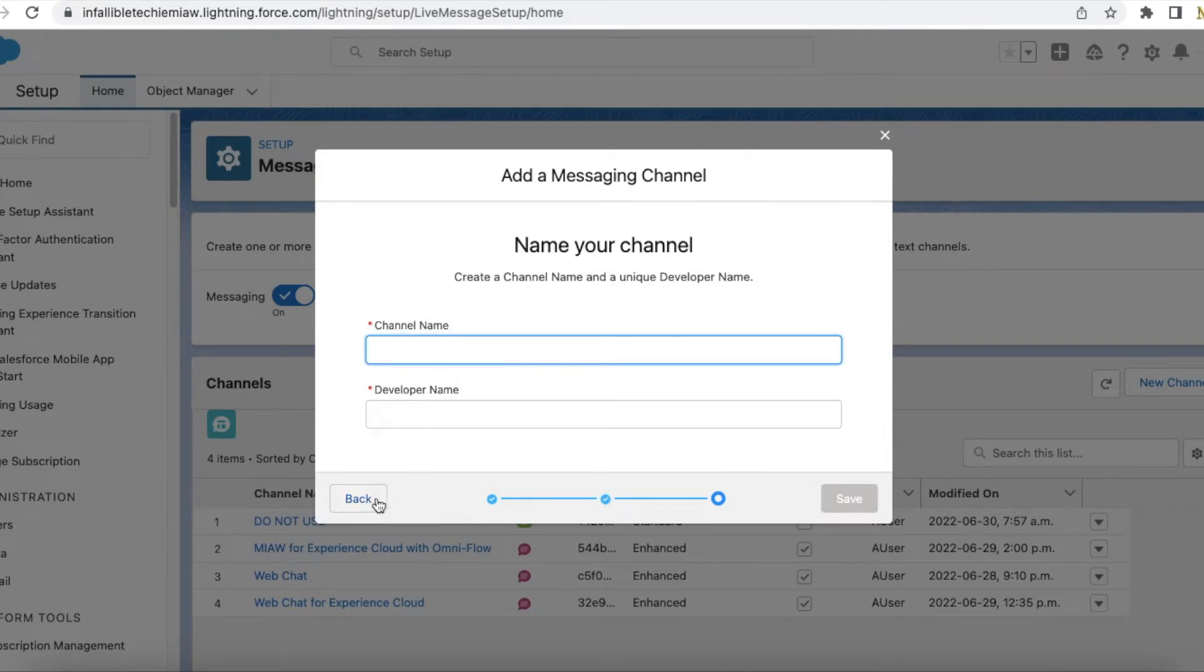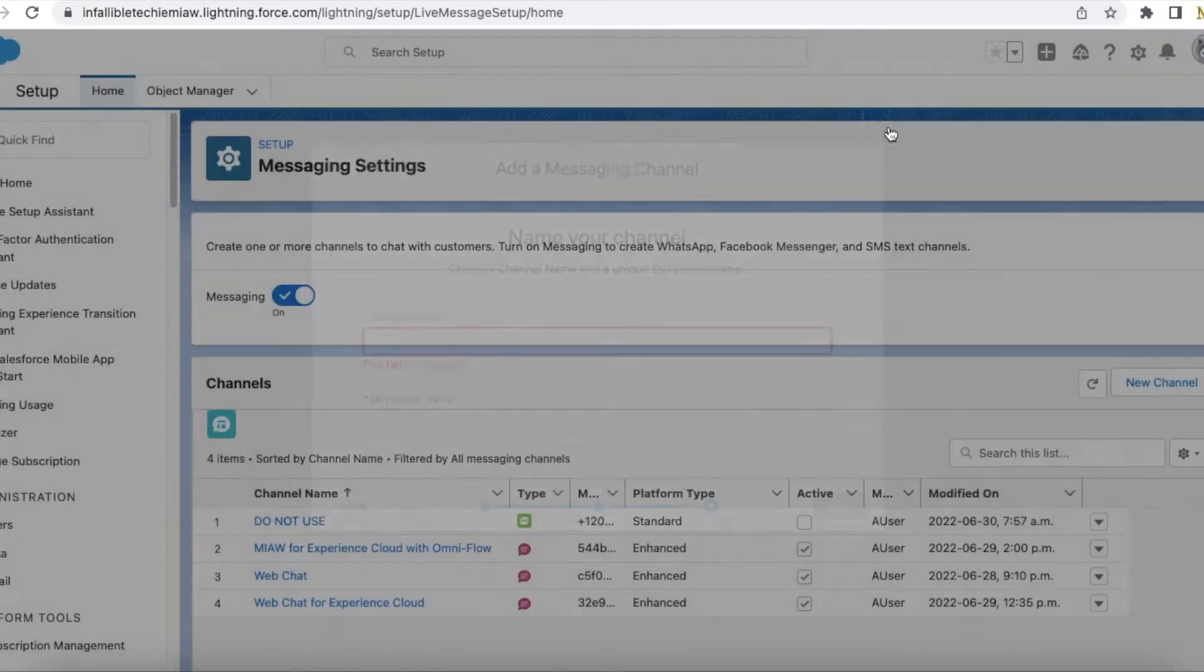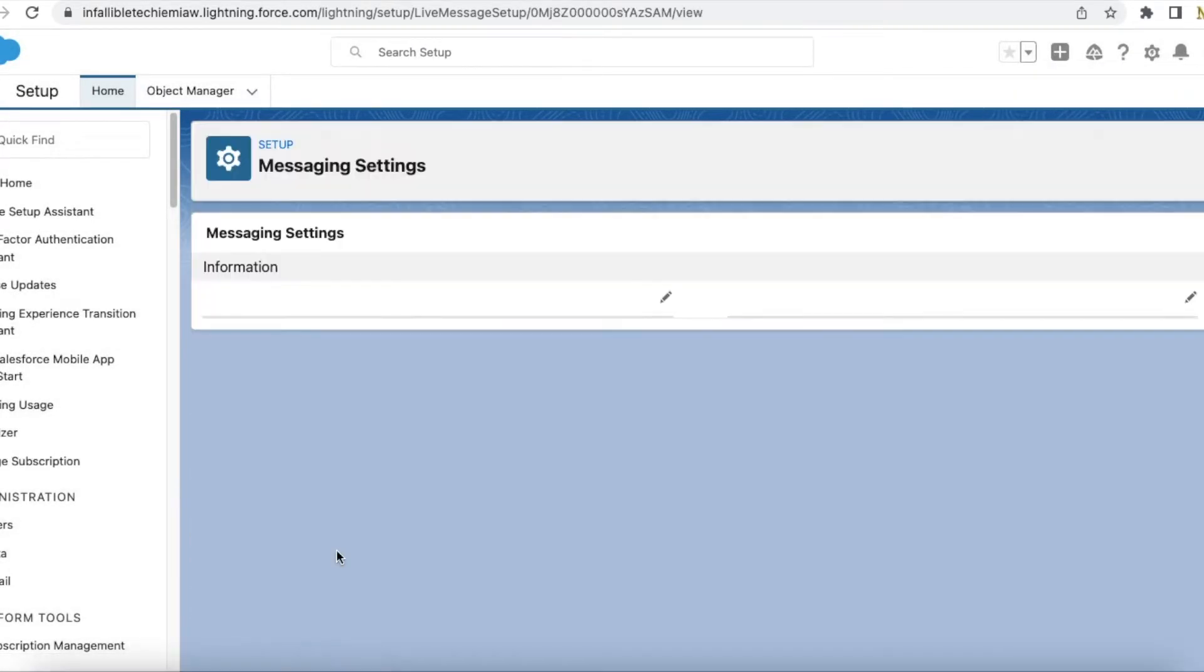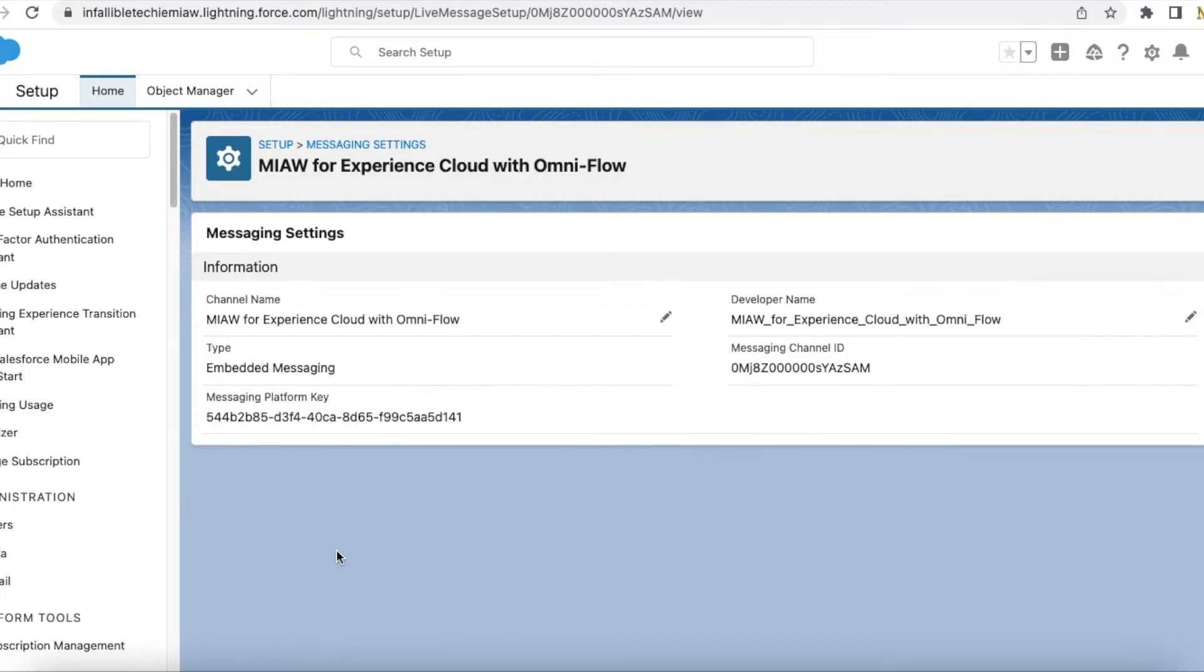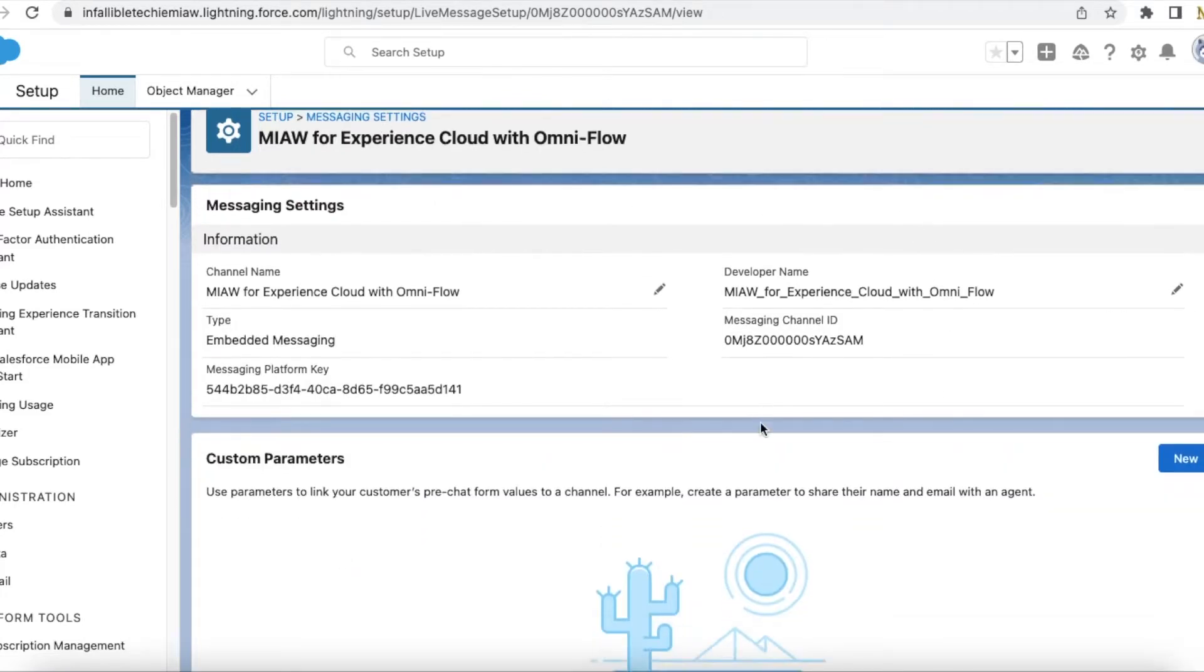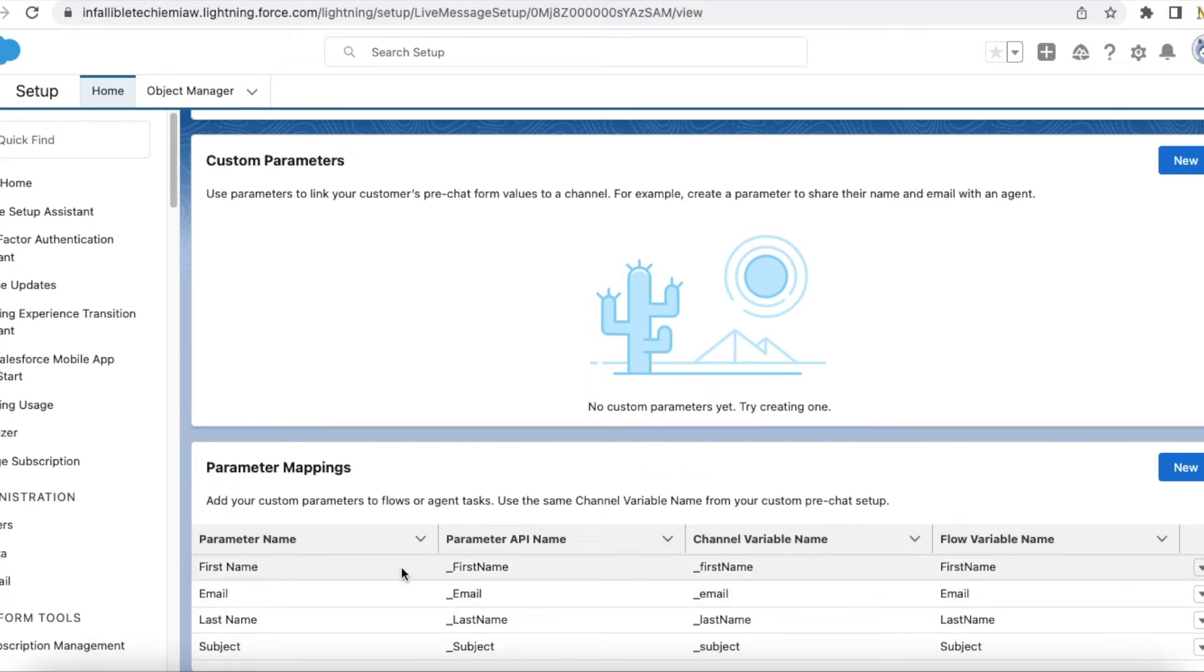So this is my channel. I am not using any custom parameters and I am using pre-chat. In my pre-chat I have added first name, email, last name, and subject.